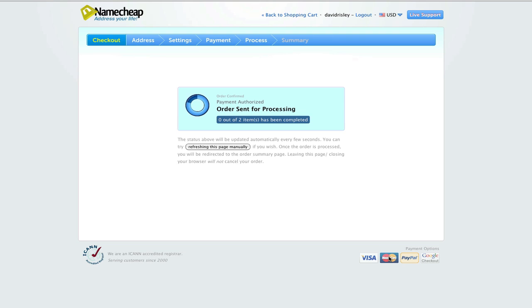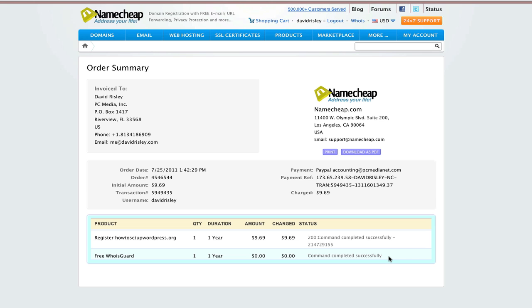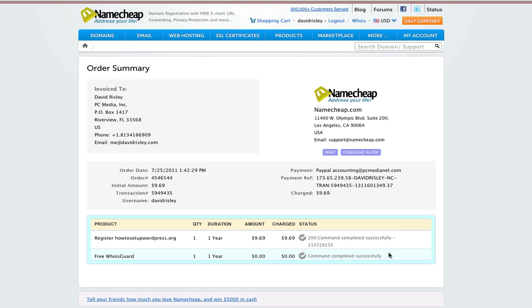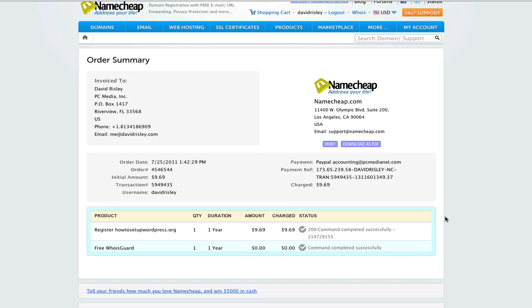We're processing. And bam, the domain is done. So I now own howtosetupwordpress.org. Great.